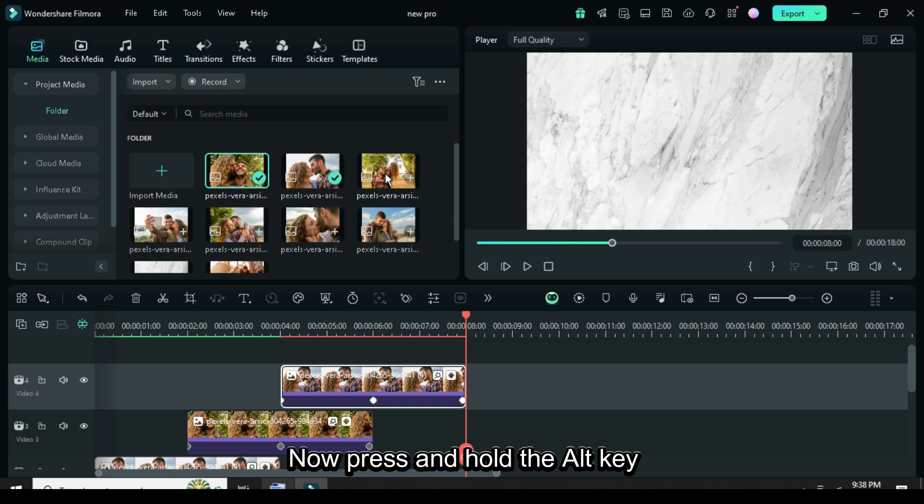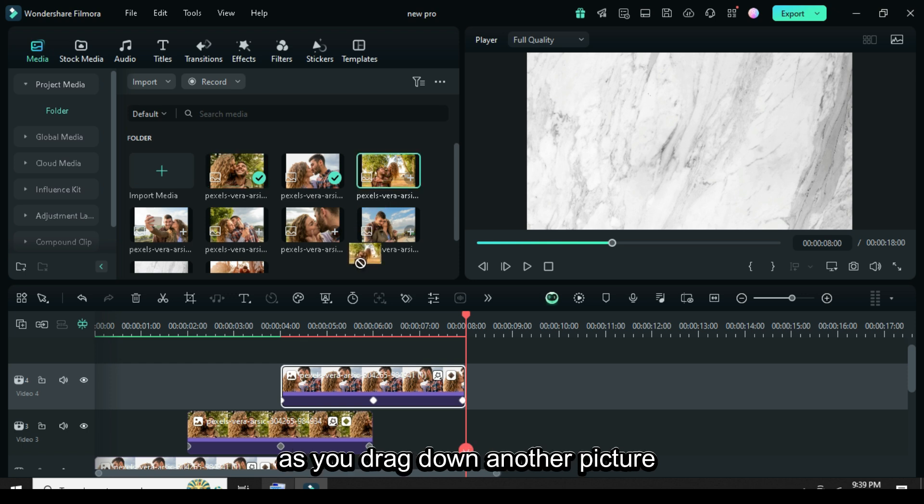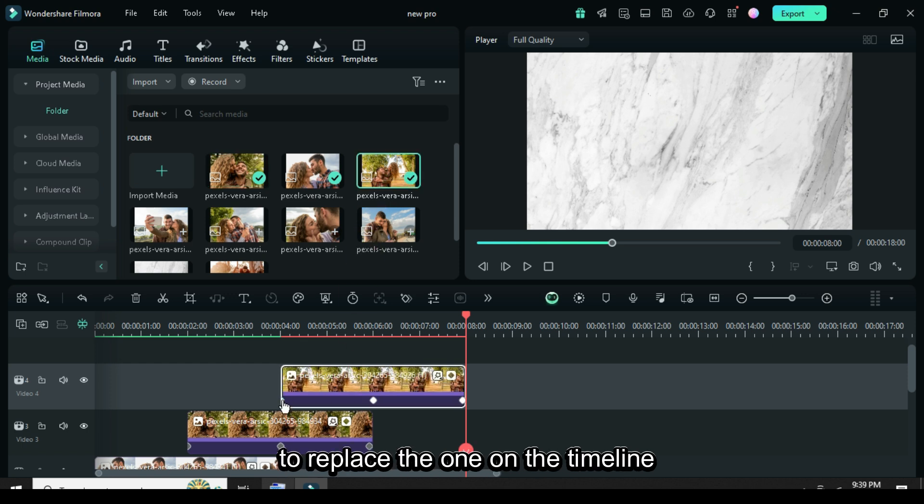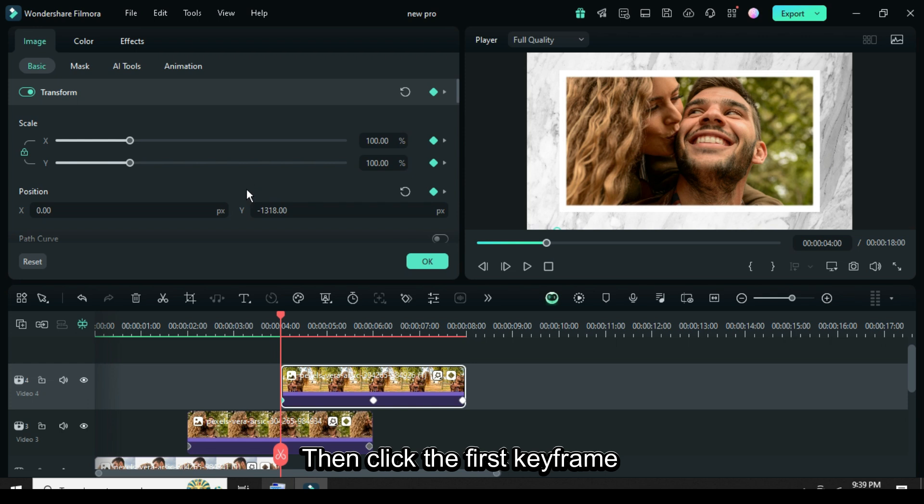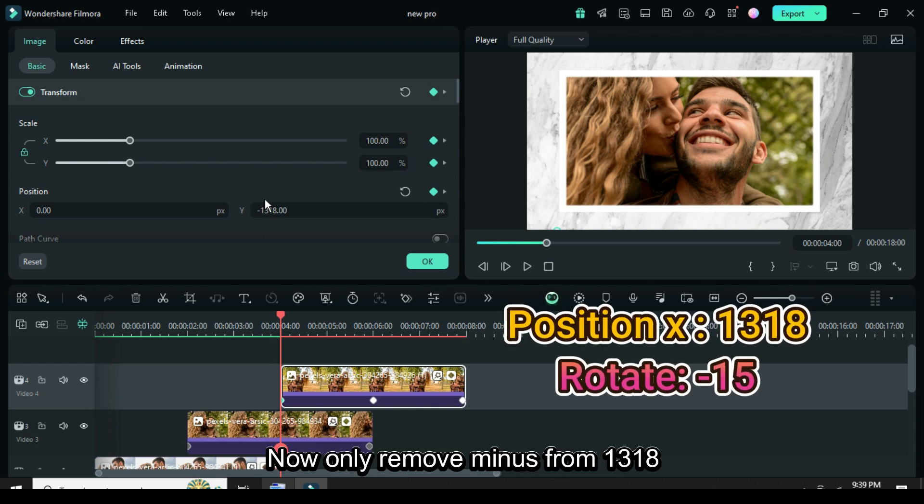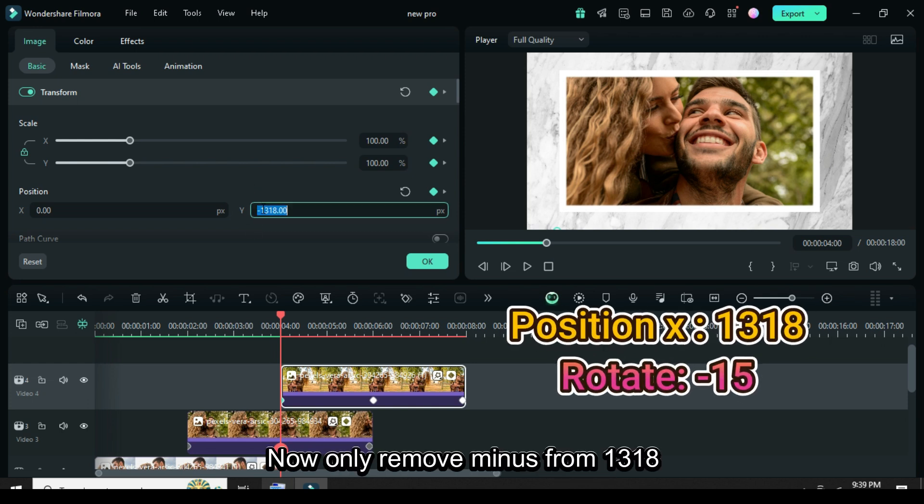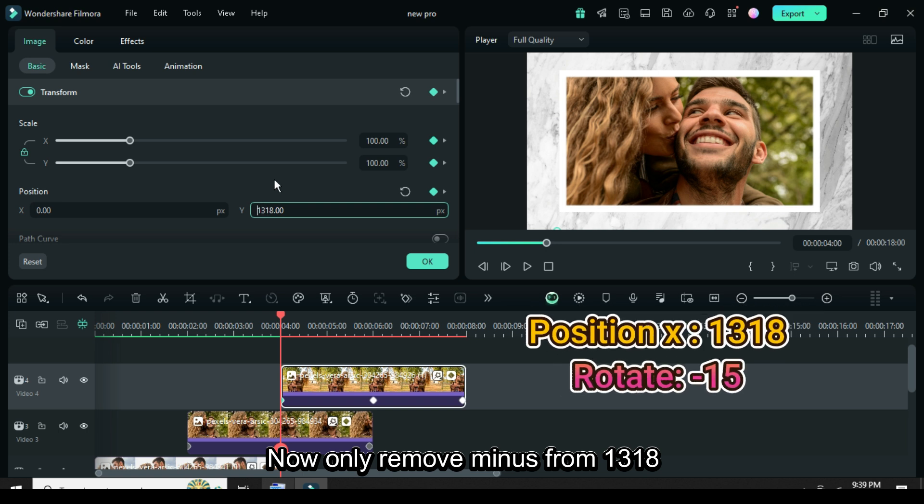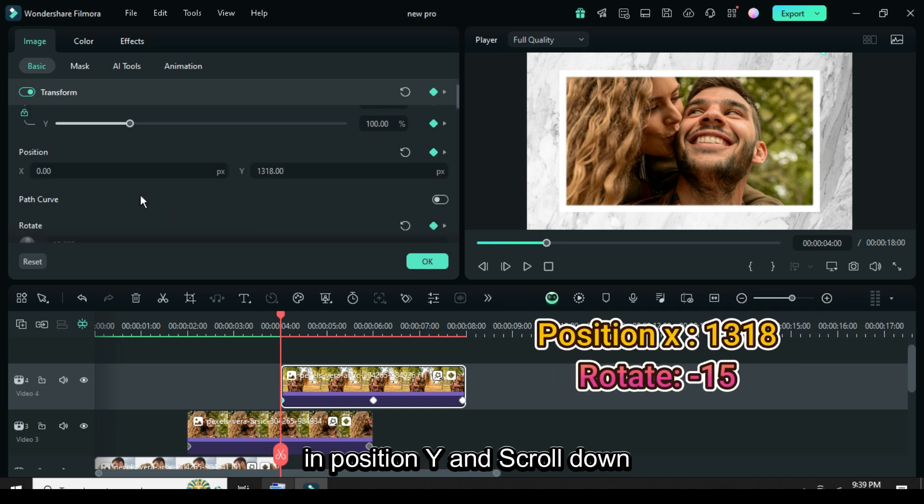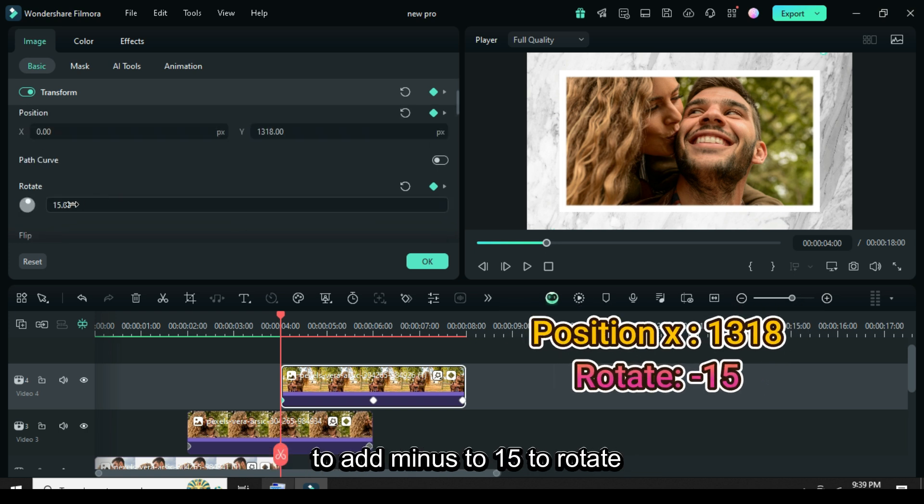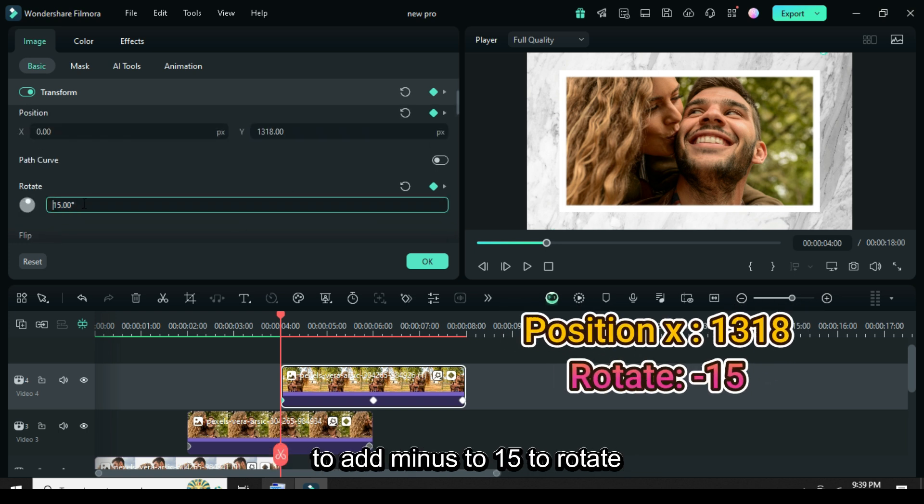Now press and hold the ALT key as you drag down another picture to replace the one on the timeline, then click the first keyframe point and go up. Now only remove minus from 1318 in position Y and scroll down to add minus to 15 to rotate.